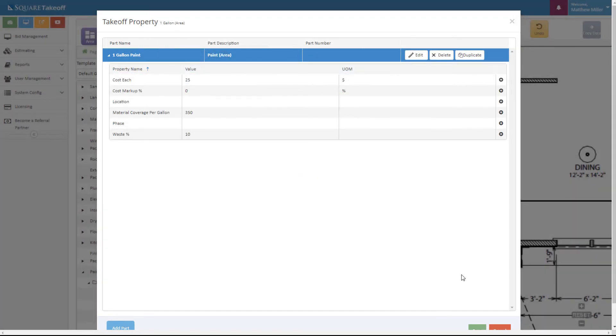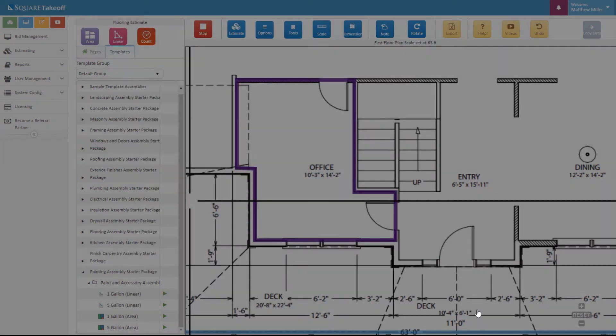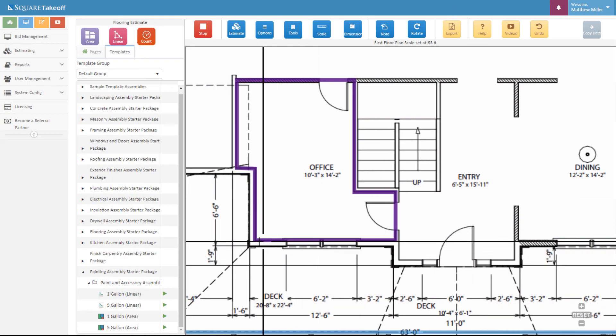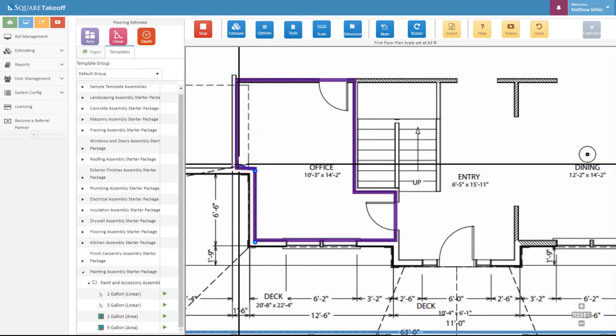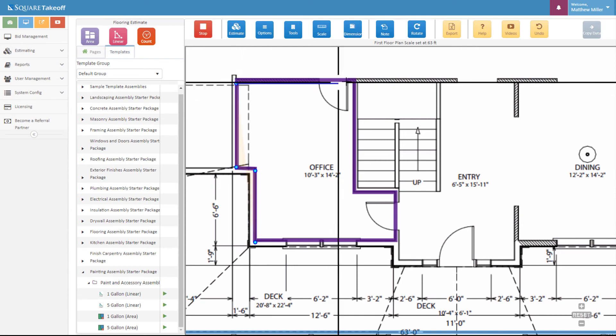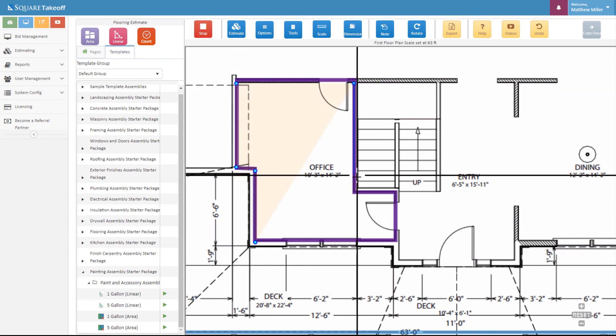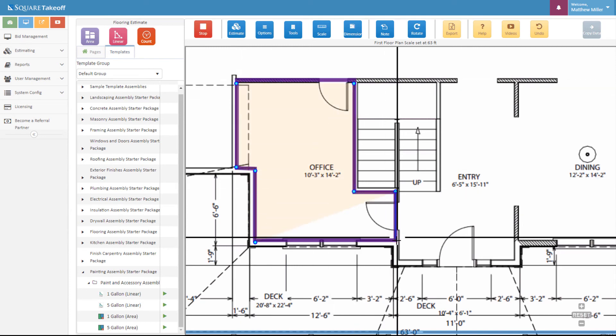We can also adjust any other items. At this point, we're going to hit save. Just as we did while calculating the wall, we can click around to calculate the ceiling.